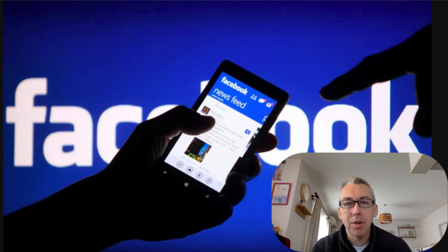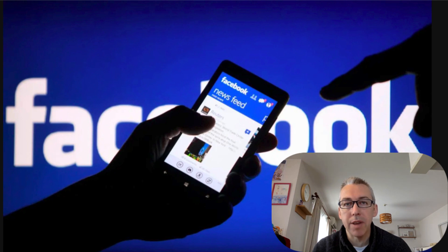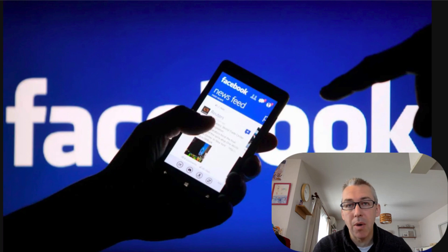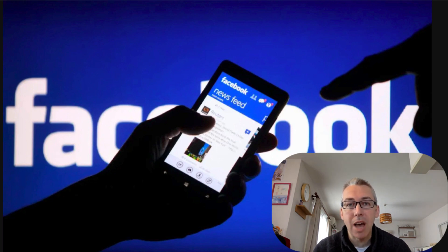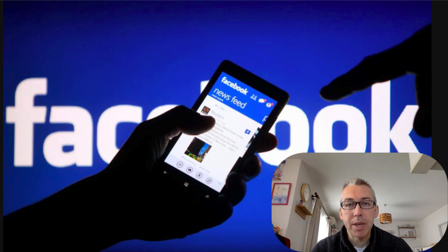In this video, I'm going to show you how you can download any Facebook video ad. I'm then going to show you how you can use tools and softwares that are either free or super cheap to take somebody else's successful video ad and remake it into a video ad for you that is going to do really well. It's super simple when you know how, and I'm going to show you in this video.